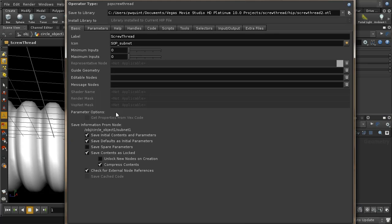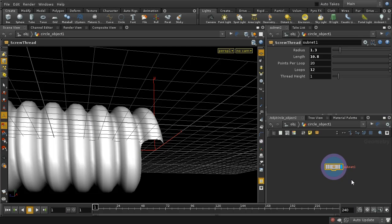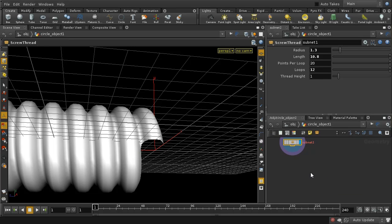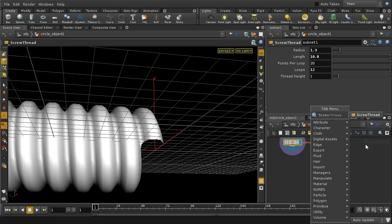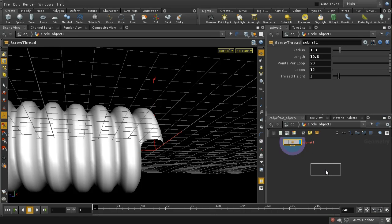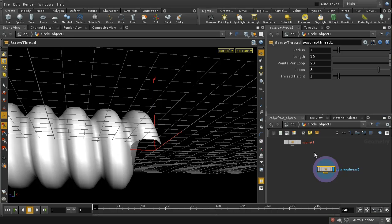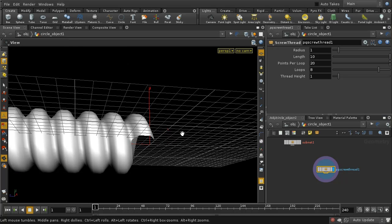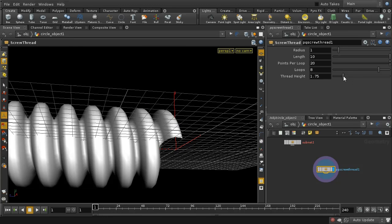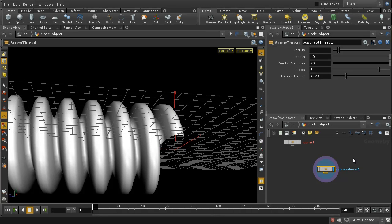We immediately get the chance to alter the parameters for our digital asset, but I don't think I need to alter these at all. The subnetwork is still there, but let's lay down a new screw thread node, put the display flag on it, and we can see we have a copy of our screw thread and can adjust things as before.